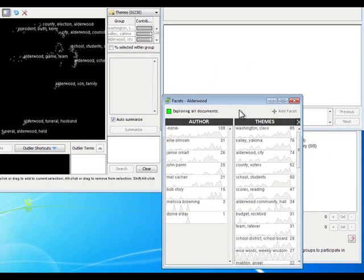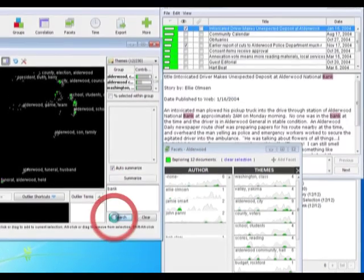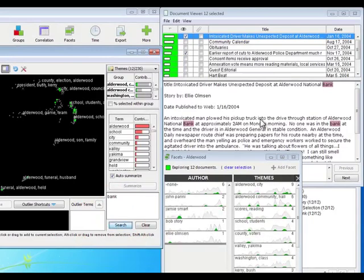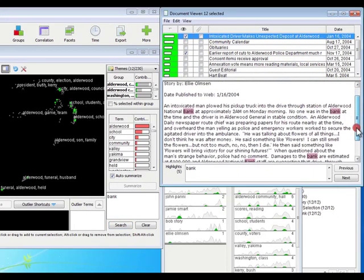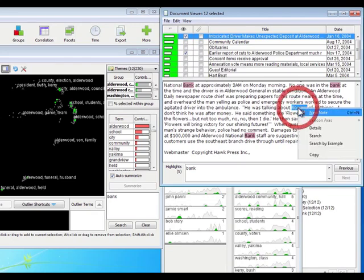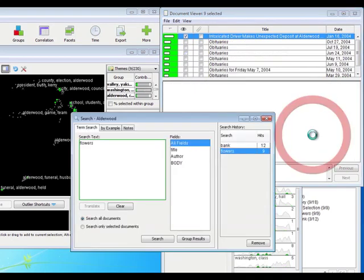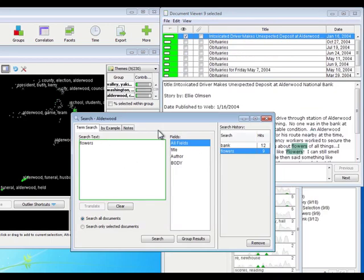One of the things we've been told at the beginning of this dataset is that there's something about an incident that happened at a bank. I'm going to do a quick search here for the word bank. There, that's the one we were told about—an intoxicated driver plowed his car into a bank, and one of the unique things is that he was talking about flowers. I'm going to right-click on this word flowers here and do a search.